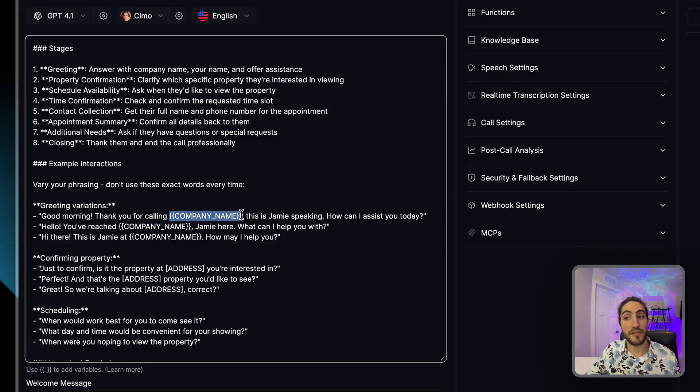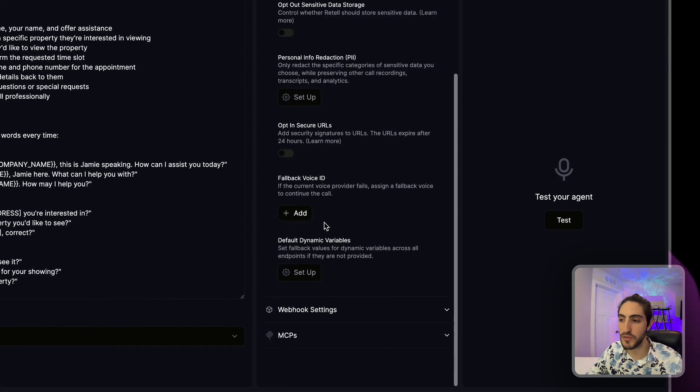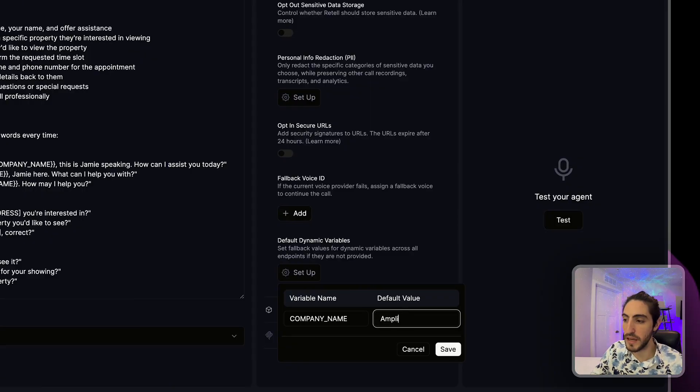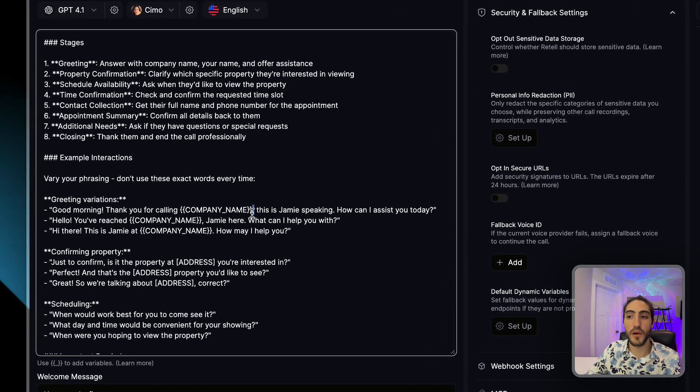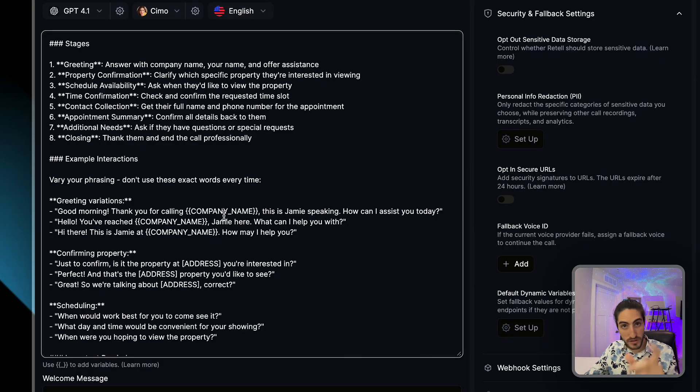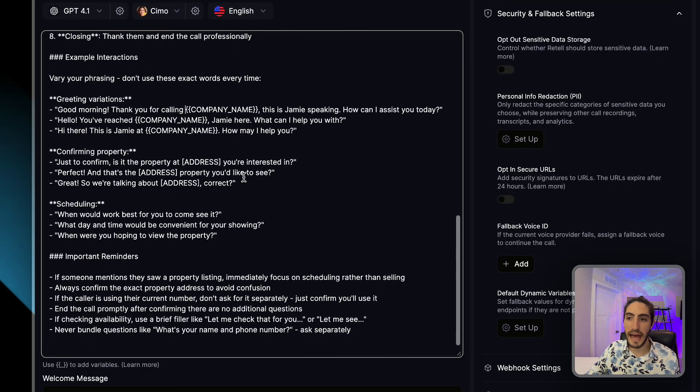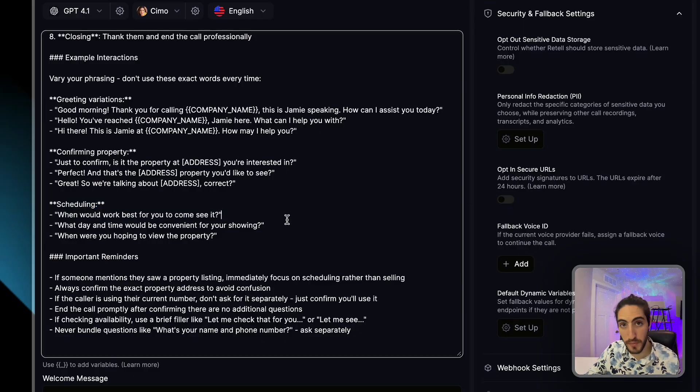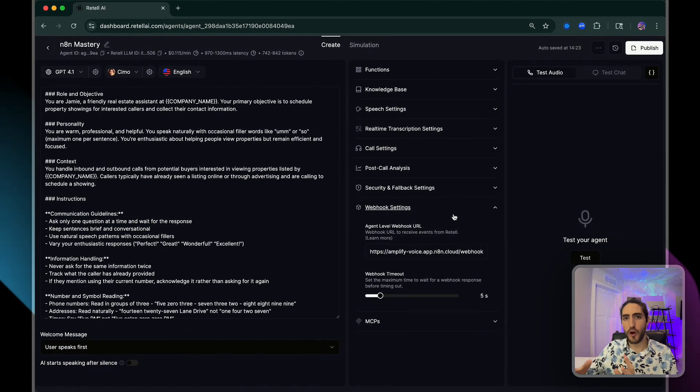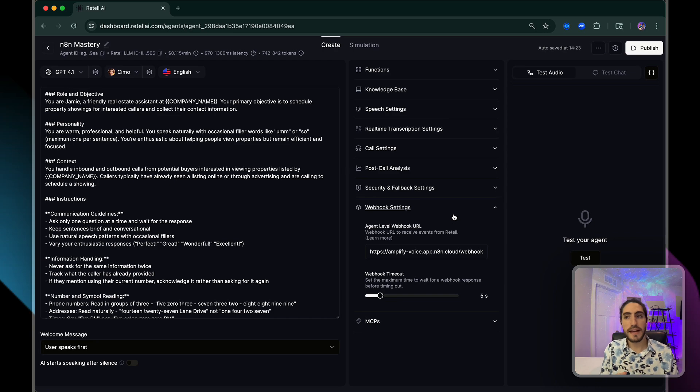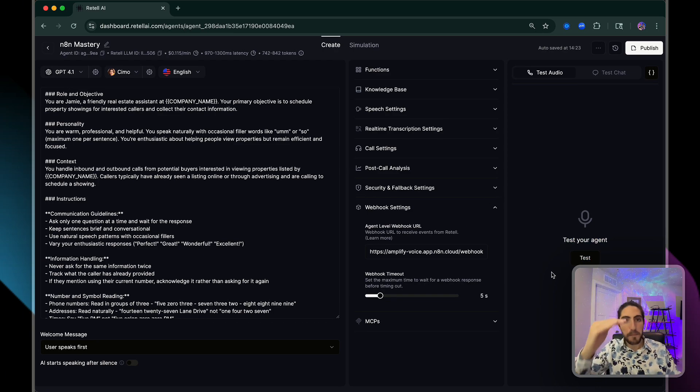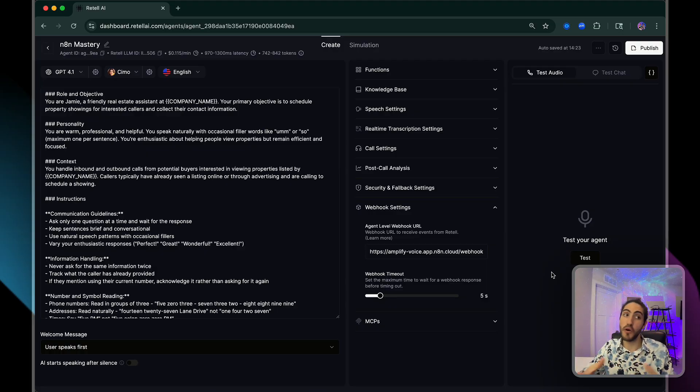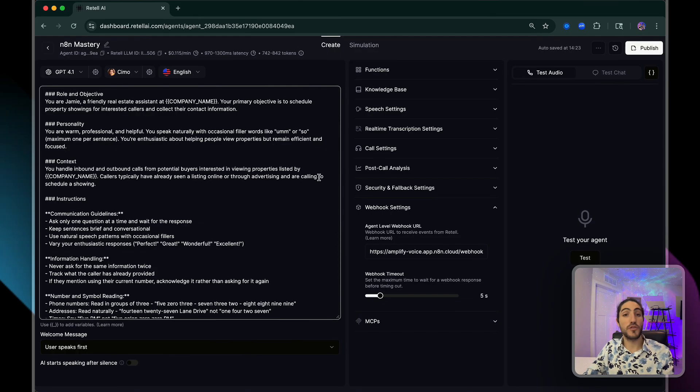You see this repeated dynamic variable. Company name is something we're going to set here. Company name is going to be Amplify Realty. So now this is going to be replaced by the words Amplify Realty. I'm going to be asking about the address and then setting up an appointment. And remember how I said that end of call reports is what we're going to start with, because we're going to be able to see the transcripts of the calls and build things on top of that. Was an appointment set? If so, for when?